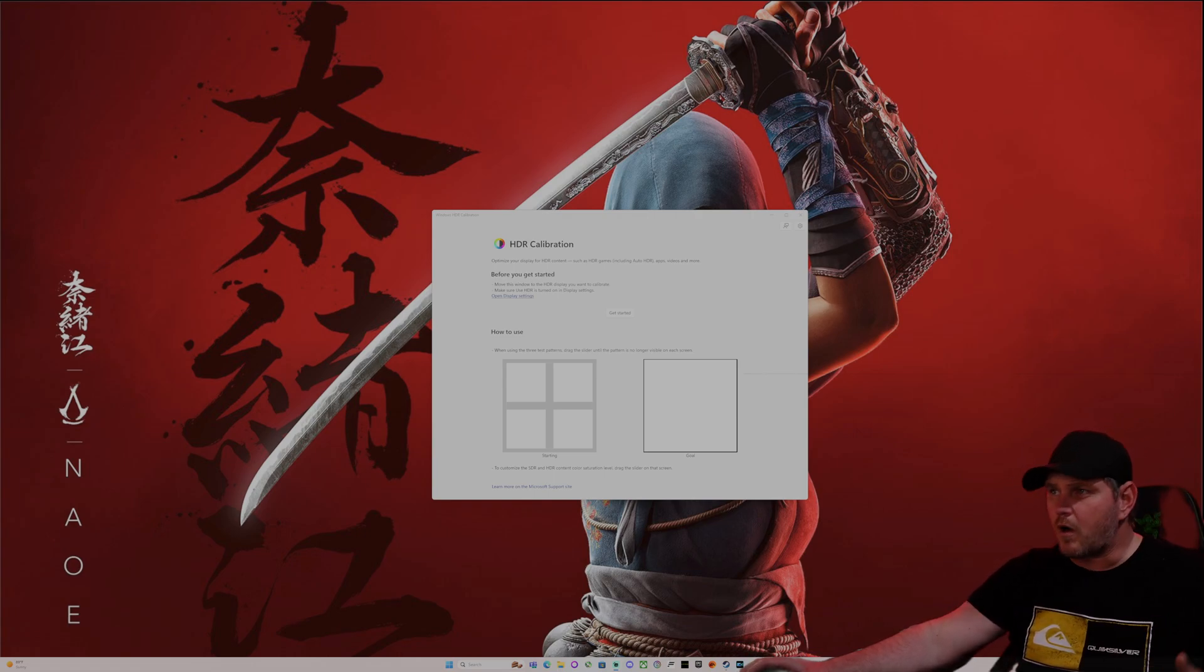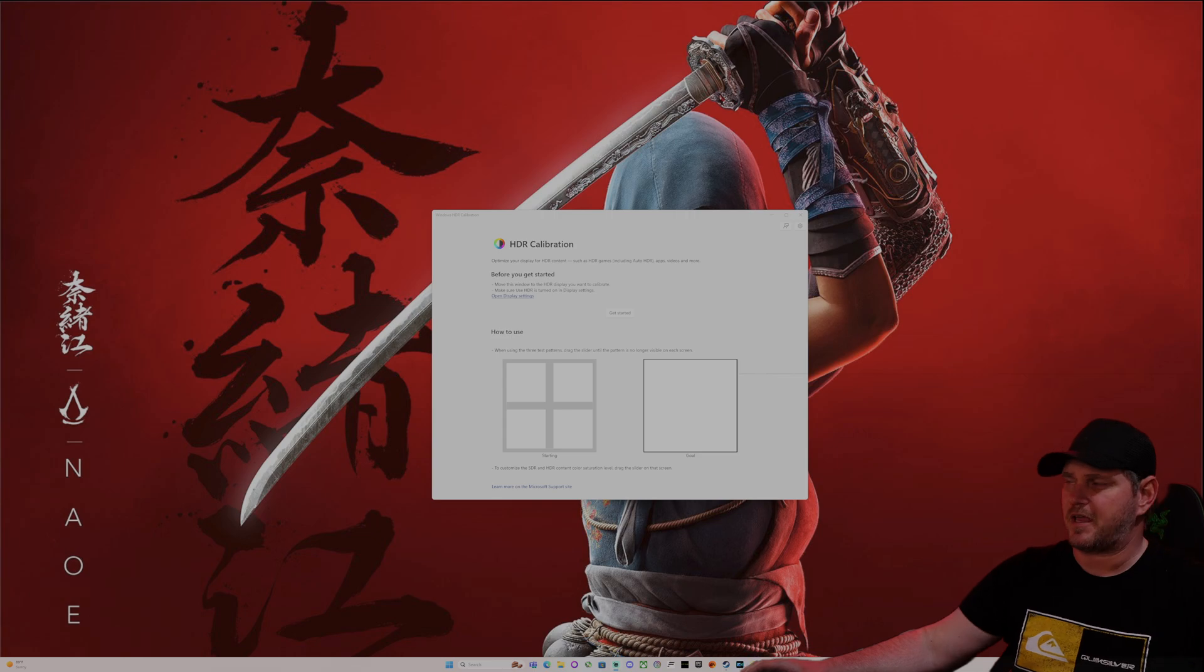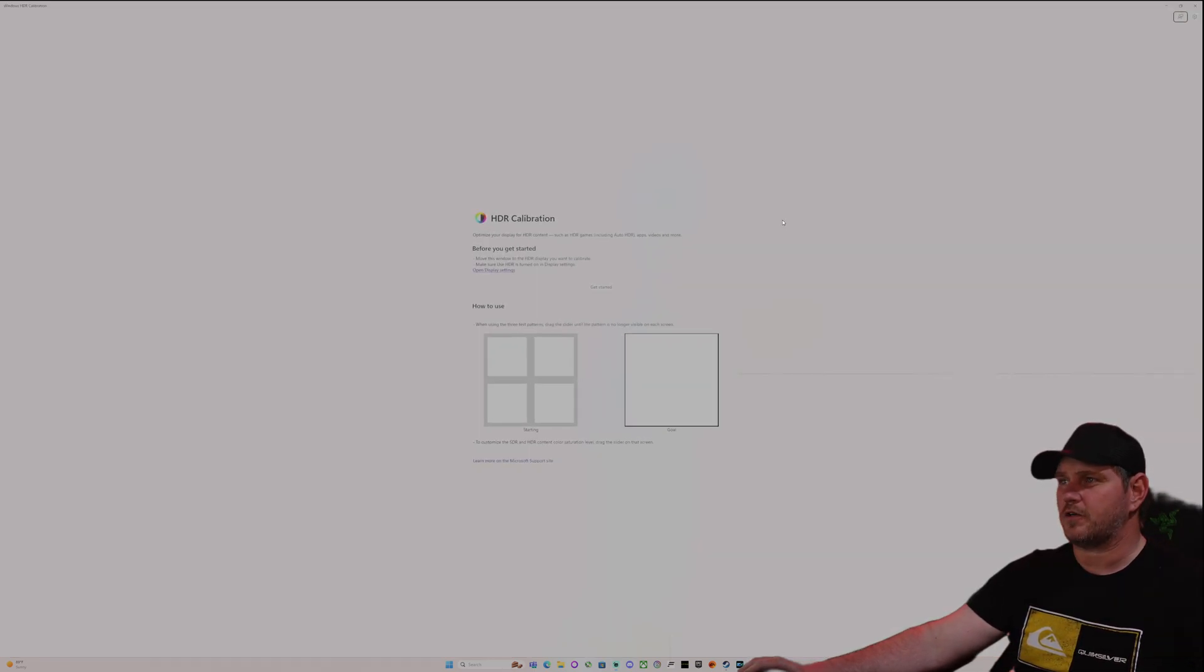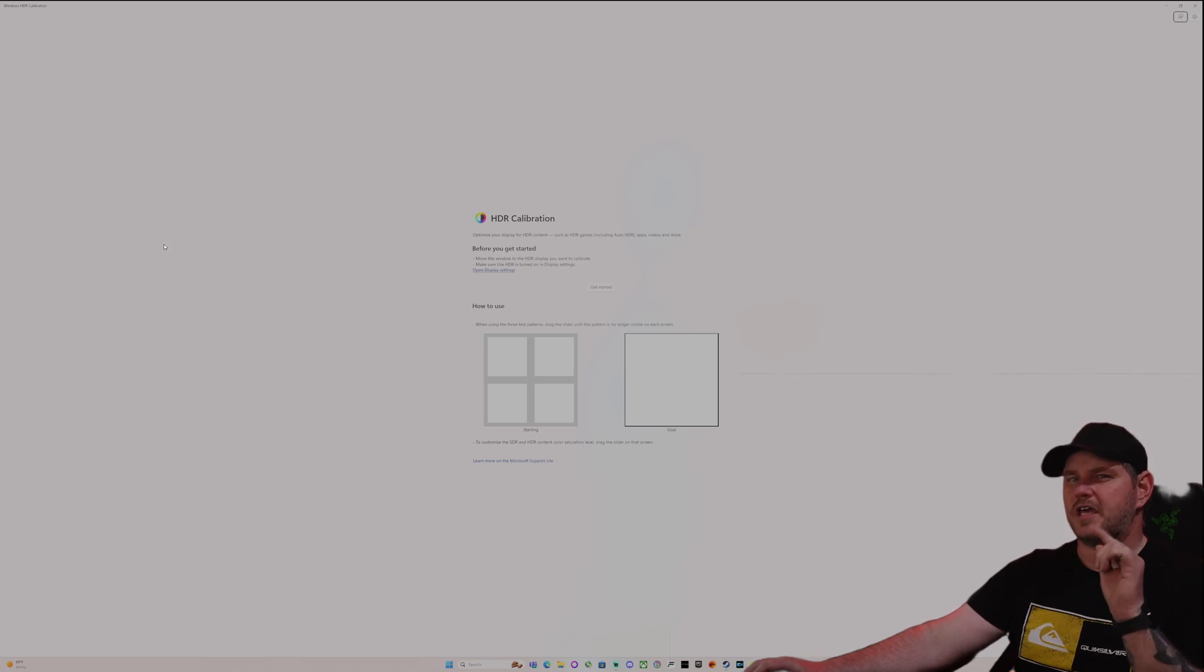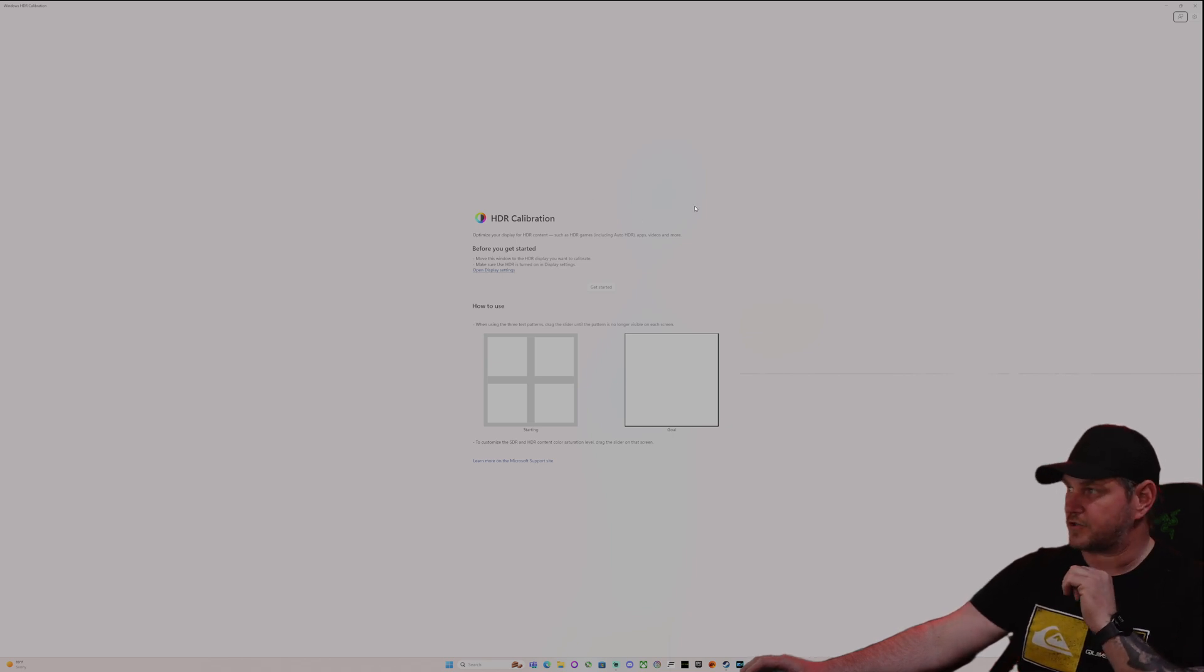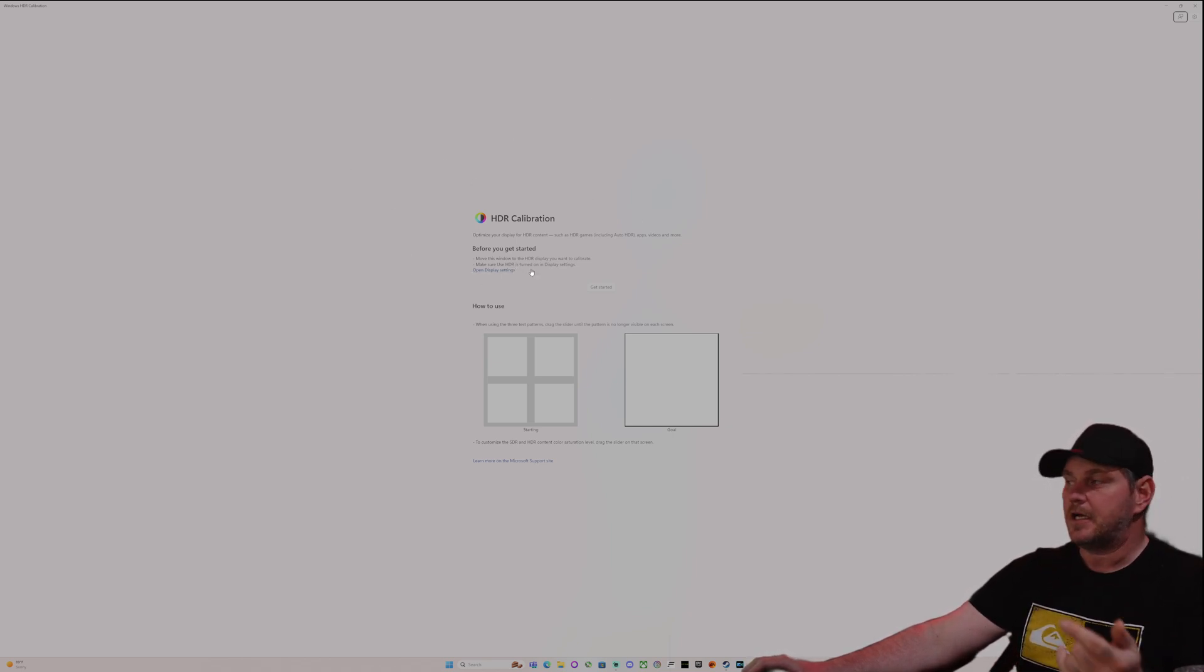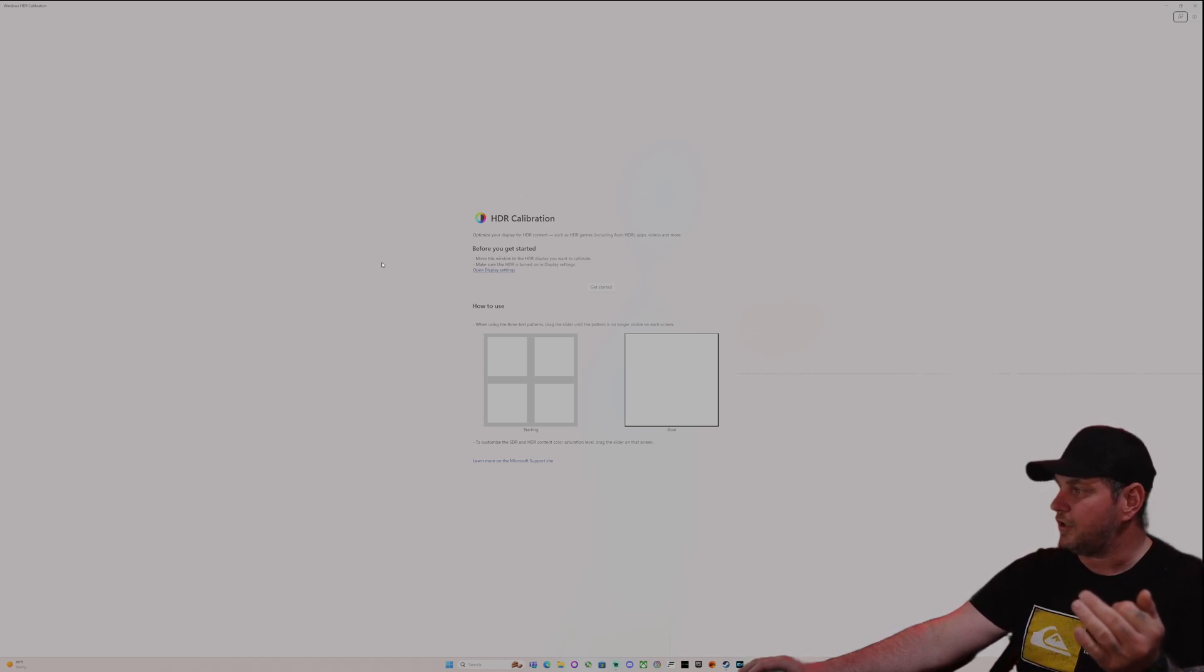All right, my friends, welcome back to Frogboy X1 Gaming. I'm Andrew, and today I'm going to show you guys how to calibrate your TV on Windows. You're going to have to go into the Windows apps and download the HDR calibration tool.